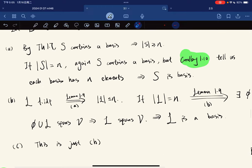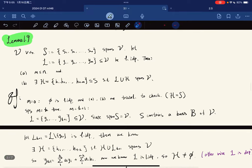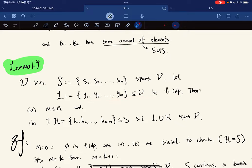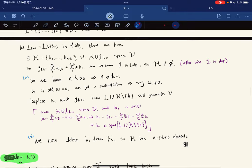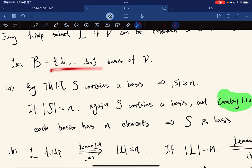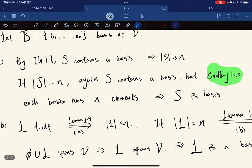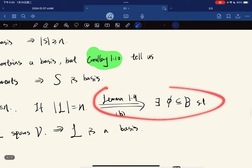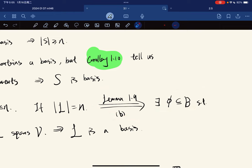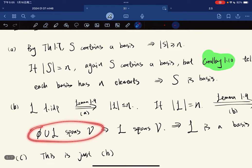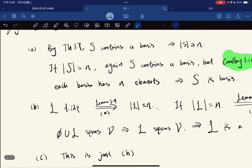For part B, if L is linearly independent, then the cardinality of L is less than or equal to N by Lemma 1.9 part A. If it equals N, then by part B of the lemma there exists an empty set H of N minus N elements such that L union H spans V, so L itself spans V. Since L is linearly independent and spans V, L is a basis.